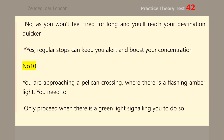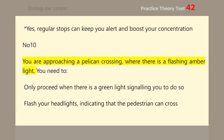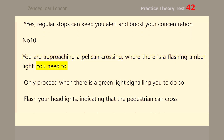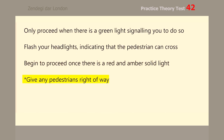Number 10. You are approaching a pelican crossing where there is a flashing amber light. You need to give any pedestrians right of way.